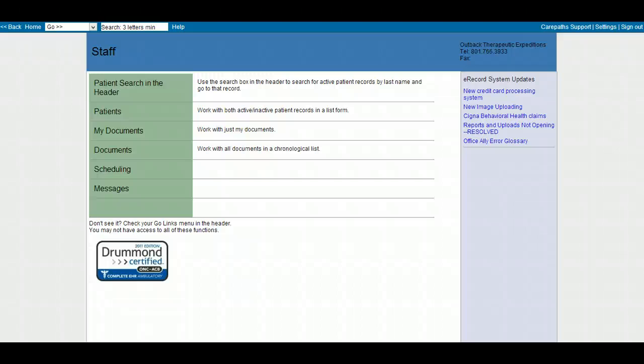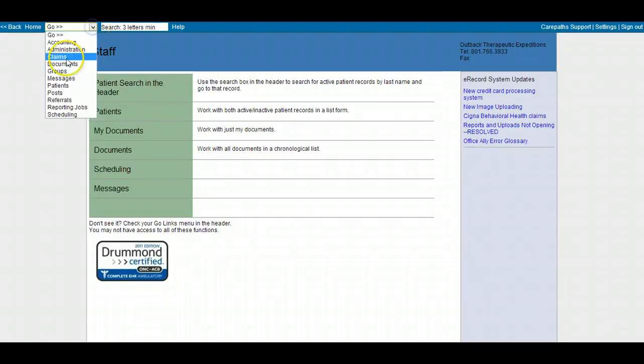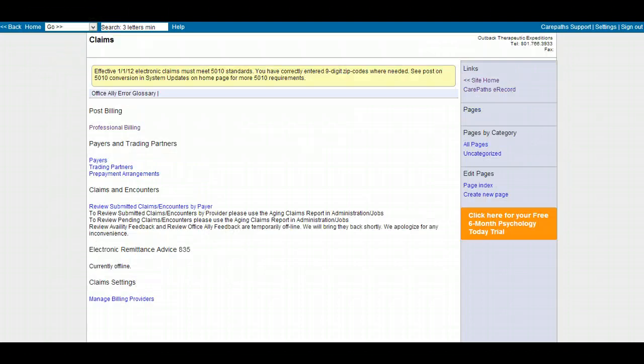This is a short video on how to add payers to the eRecord. Click on the Go menu and click Claims. Click on Payers.